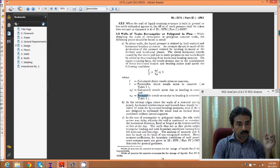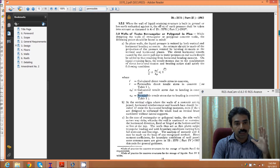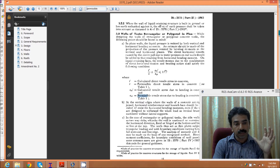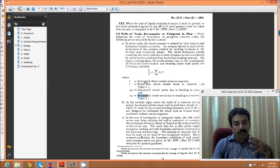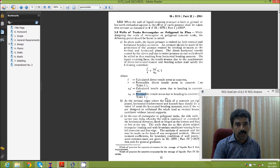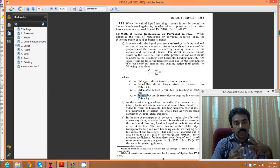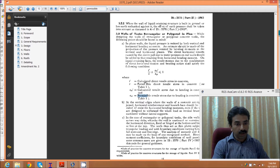The concept we adopt for all structures is that it should be a crack-free structure, as per IS 3370. We adopt the criterion: calculated direct tensile stress divided by permissible tensile stress, plus calculated bending tensile stress divided by permissible bending tensile stress, should be less than or equal to one. This makes the structure crack-free — that is the concept we adopt.